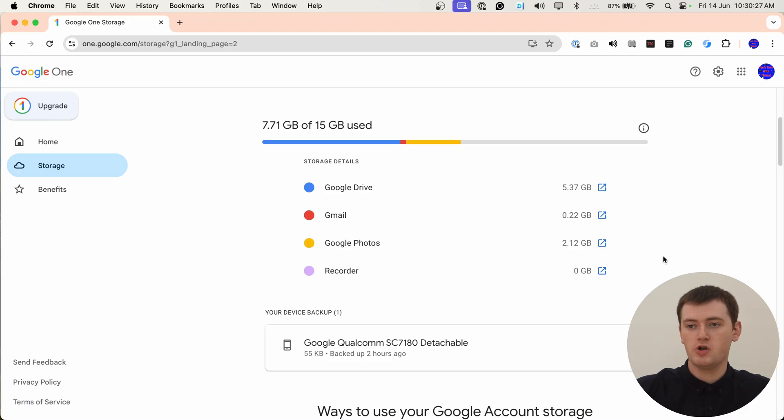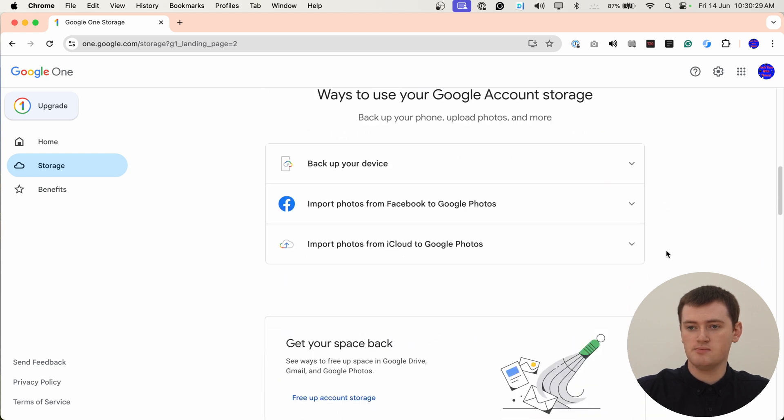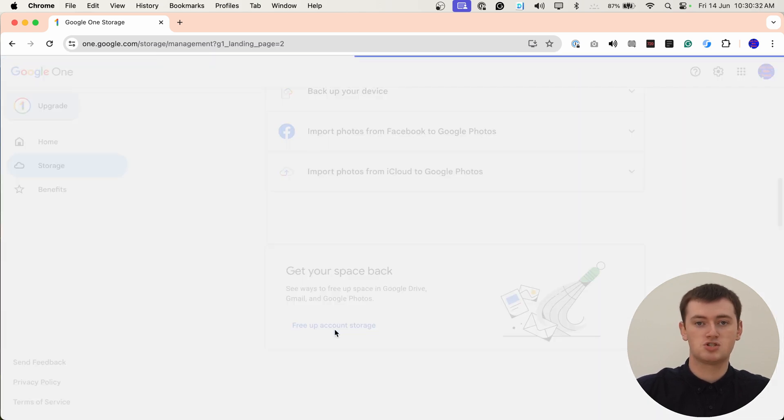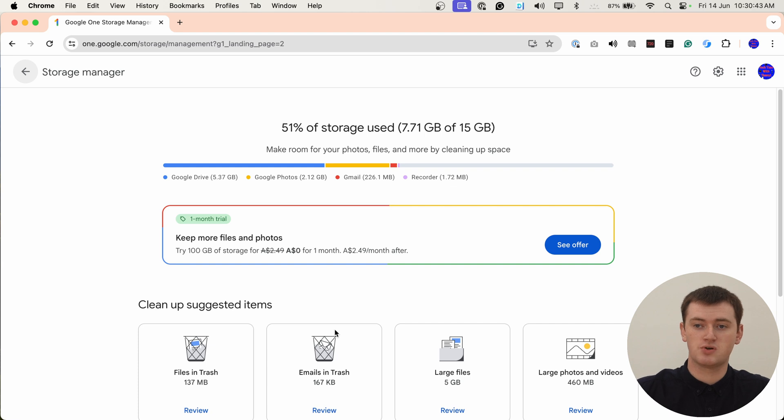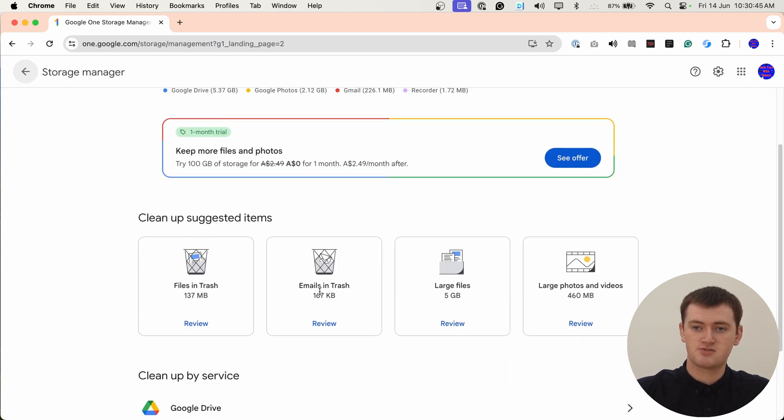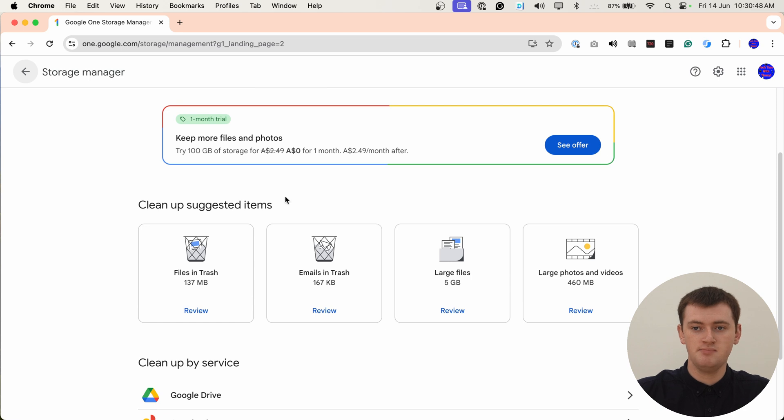If you're running out of space in your Google account, you can actually scroll down here and click on Free Up Account Storage. In here, it will give you some personalized suggestions for things you can do to free up some storage in your account if you need more storage. So if we scroll down here to clean up suggested items...